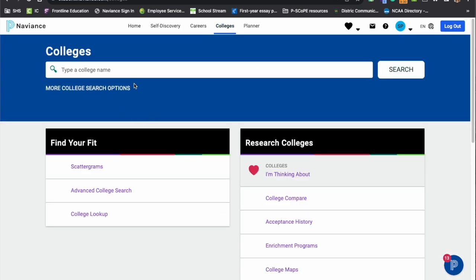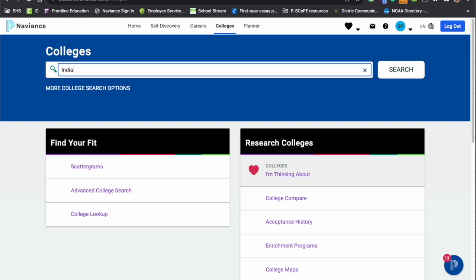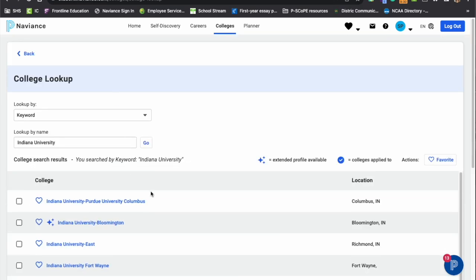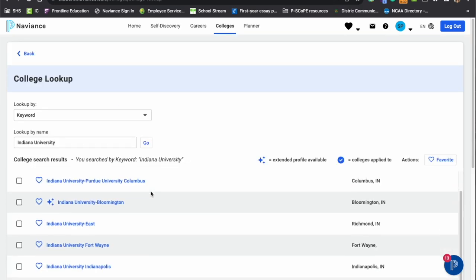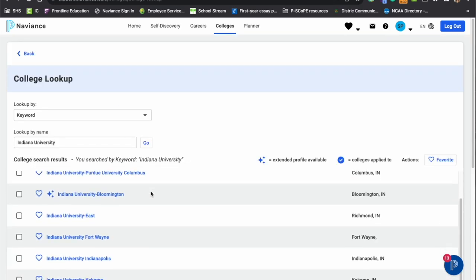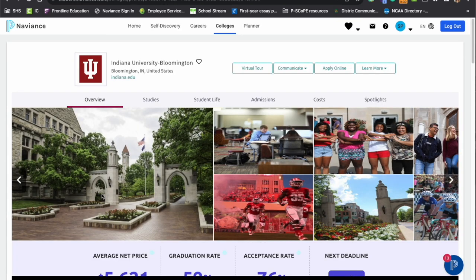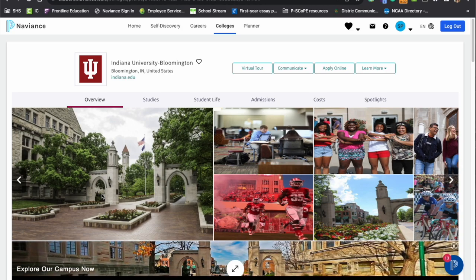Once here, we'll start by searching up a school. So I'm going to type in Indiana University. And we'll see there's actually a few different Indiana universities, but in particular, I'm going to take a look at the Indiana University in Bloomington. We'll select that college and the information will appear on the screen.